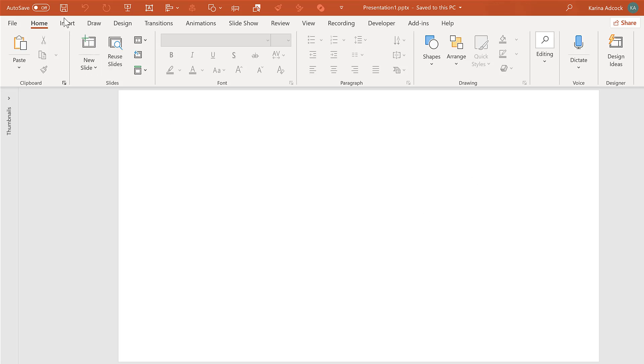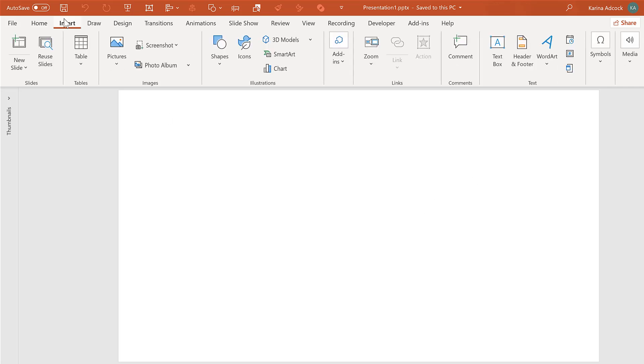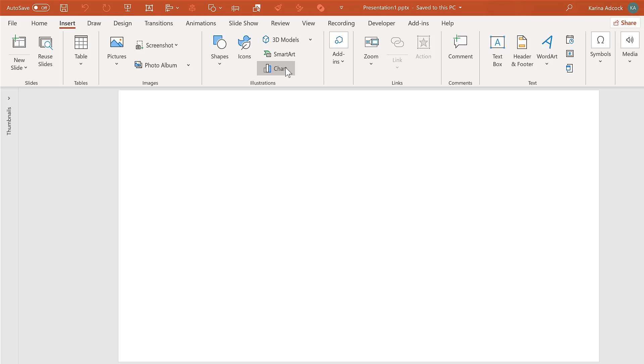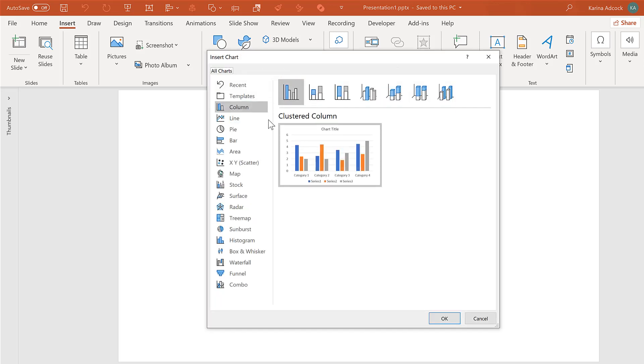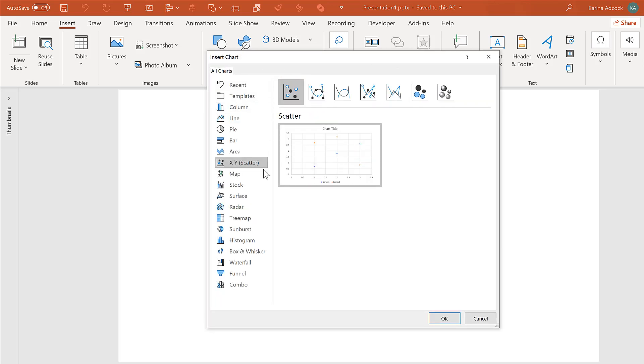Okay, so first of all, go to insert and insert a chart. Then select a scatter chart and OK.